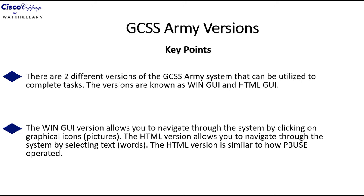The second key point is that the Win GUI version allows you to navigate through the system by clicking on graphical icons or pictures. The HTML version allows you to navigate through the system by selecting text or words.